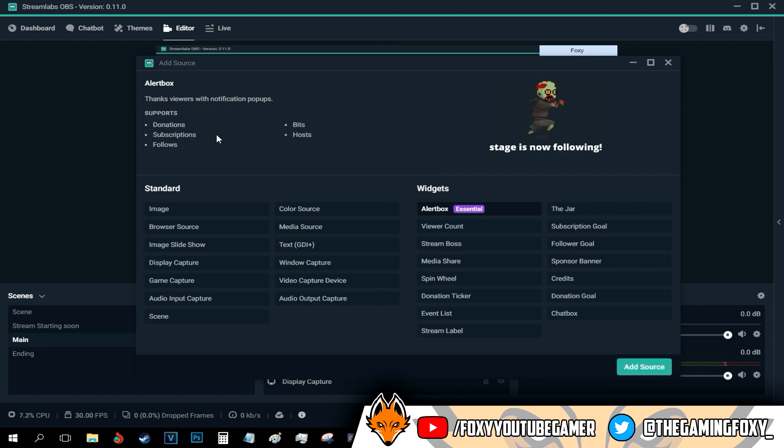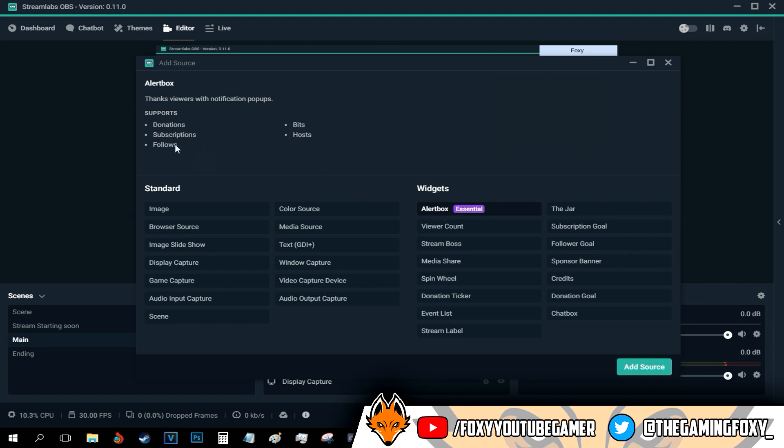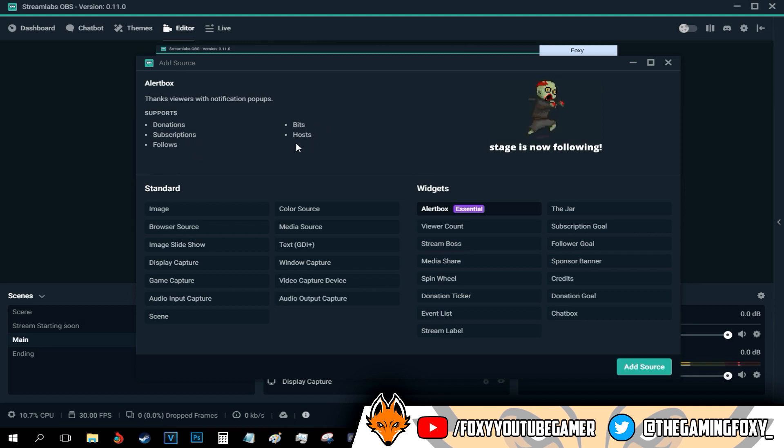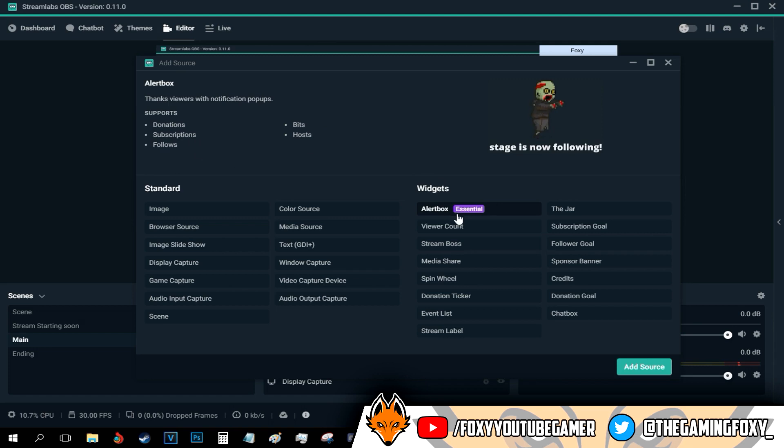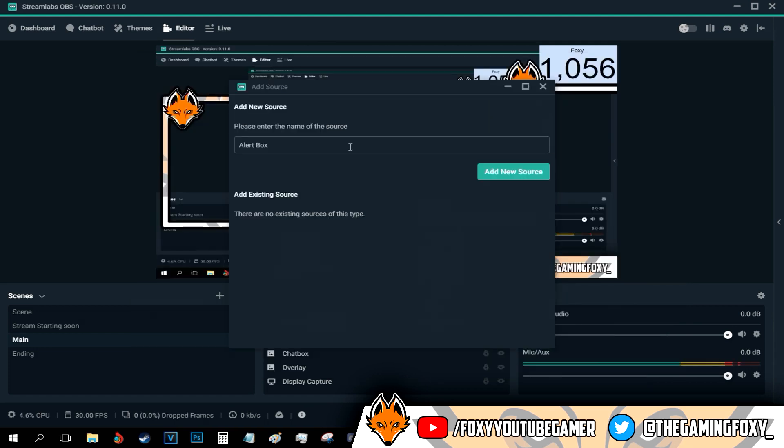And basically, the alert box is going to be showing the donations, the subscriptions, the followers, the bits, basically all the donations, all the subscribers, all the new followers, everything will be shown in the alert box.